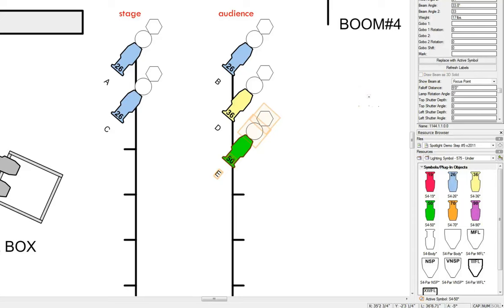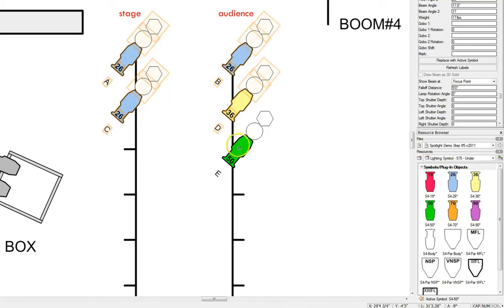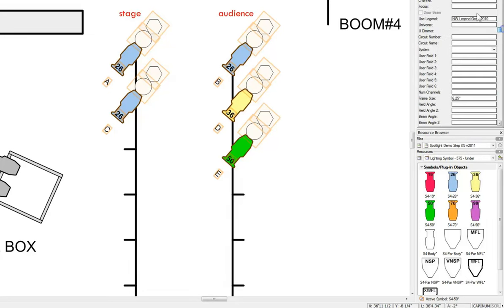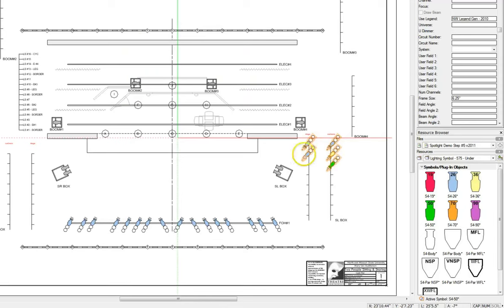Looking at my notes, I'm going to make all of these lights Rosco 57. We select them all, scroll up to color, type in Rosco 57, and there they are. Here is our box boom populated with fixtures.